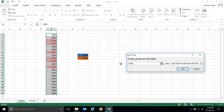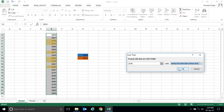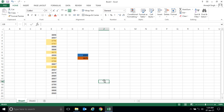Let's choose yellow fill with dark yellow text and click OK. You get the desired result. You can see 8799 is not highlighted, and the numbers less than 8799 are highlighted. In this way you can highlight and get your desired result.